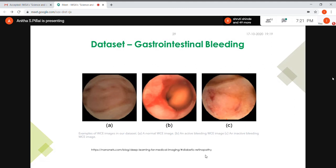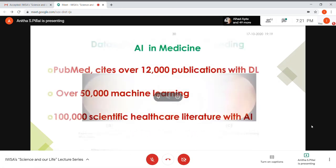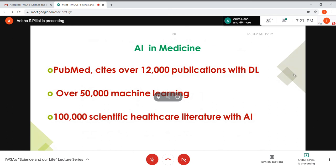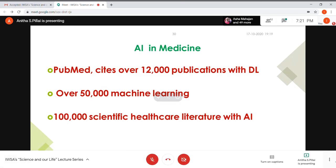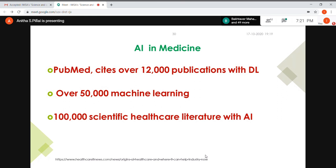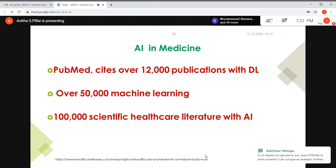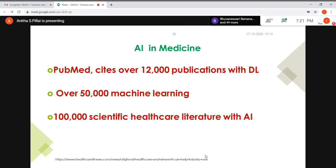Another example is training a model to detect gastrointestinal bleeding from images. AI is widely used in medicine, as evidenced by publications: around 12,000 in deep learning, 50,000 in machine learning, and approximately one lakh scientific healthcare publications related to artificial intelligence.